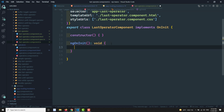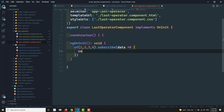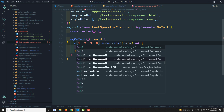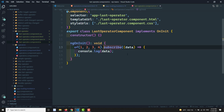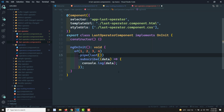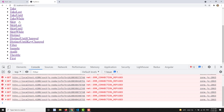Now going to the TypeScript file. In ngOnInit, I create an observable using of() with values 1, 2, 3, 4. I subscribe to it and apply the last operator. Let me import both of() and last. Now let's see the output after refreshing the page.